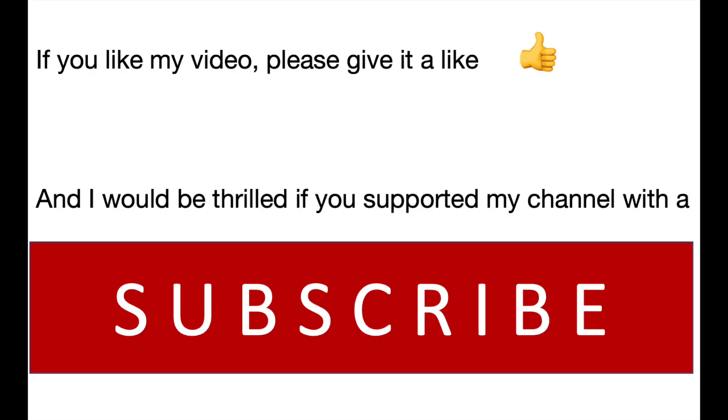As always, if you liked it, please give it a like. And if you subscribe, that makes me super happy. And you can check out also my other videos, for example in the playlist for green mobility. See you.